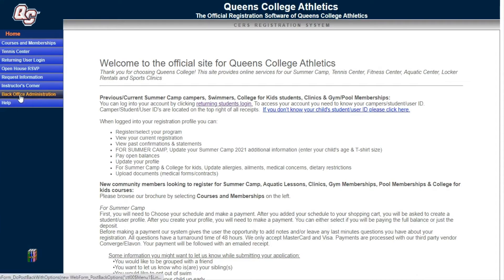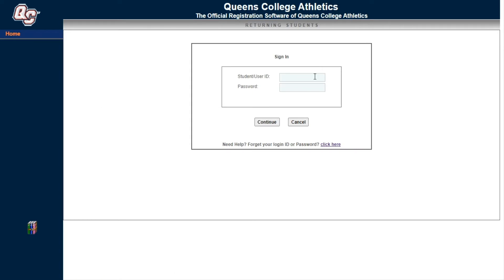There are two navigations to focus on: courses and memberships, and the returning user login. If you registered for summer camp last year or the year before, most likely your child has a user profile. If you know your user profile ID, great. If you don't, you can retrieve it by clicking the button that says 'need help, forgot your login and password.'